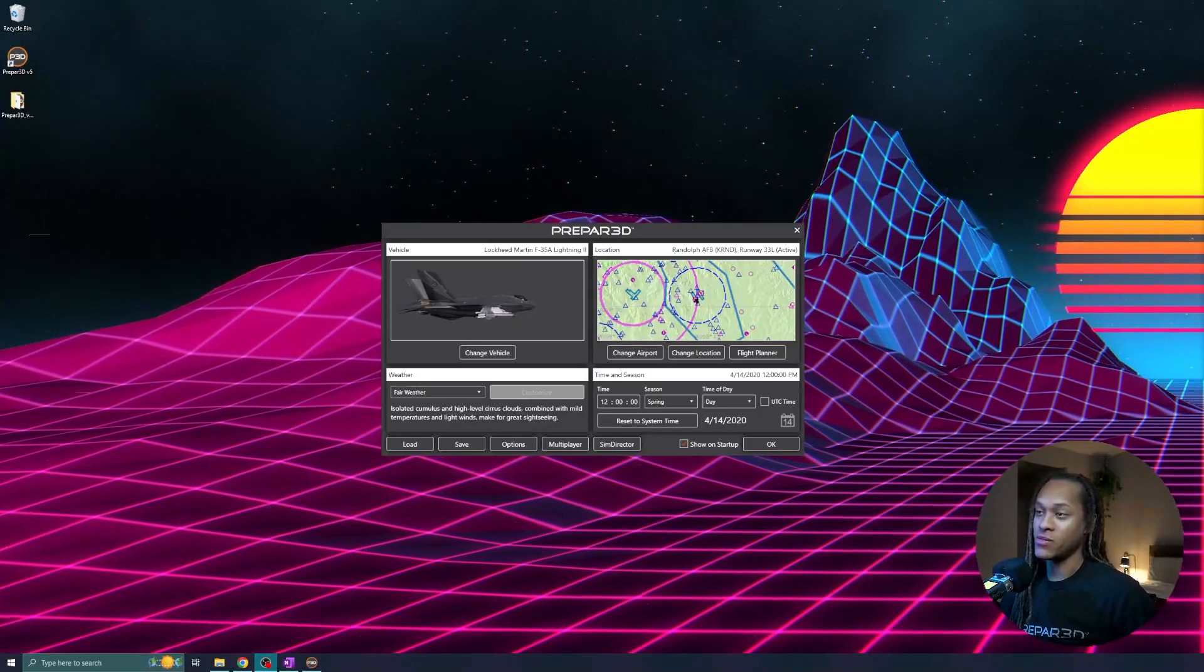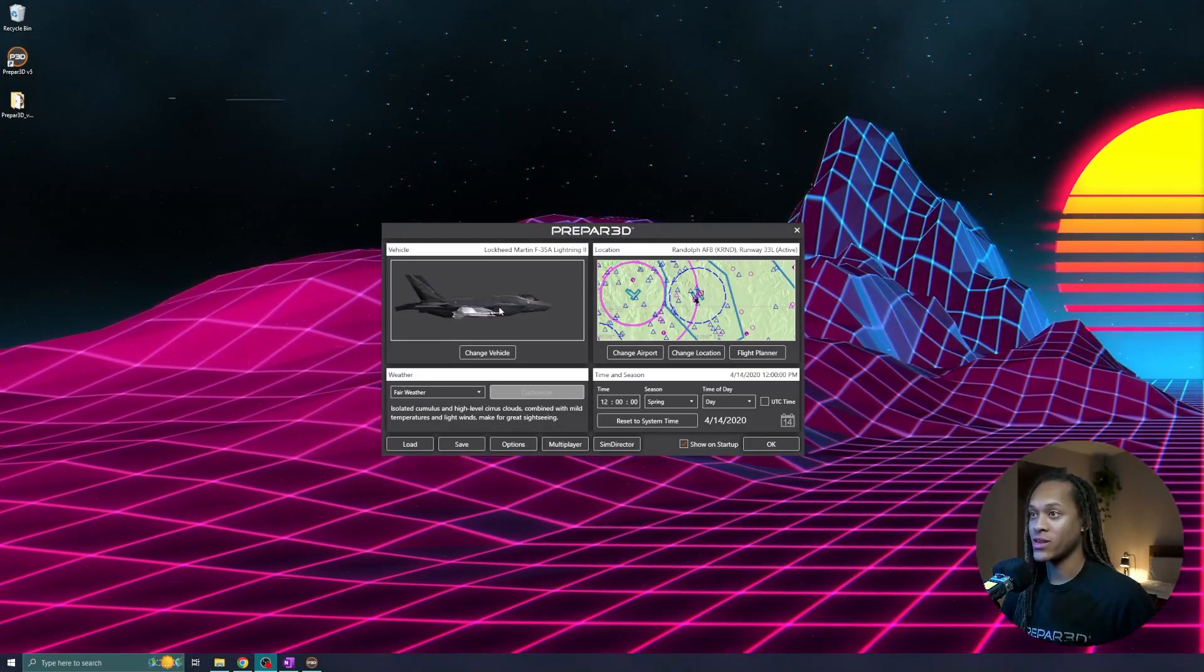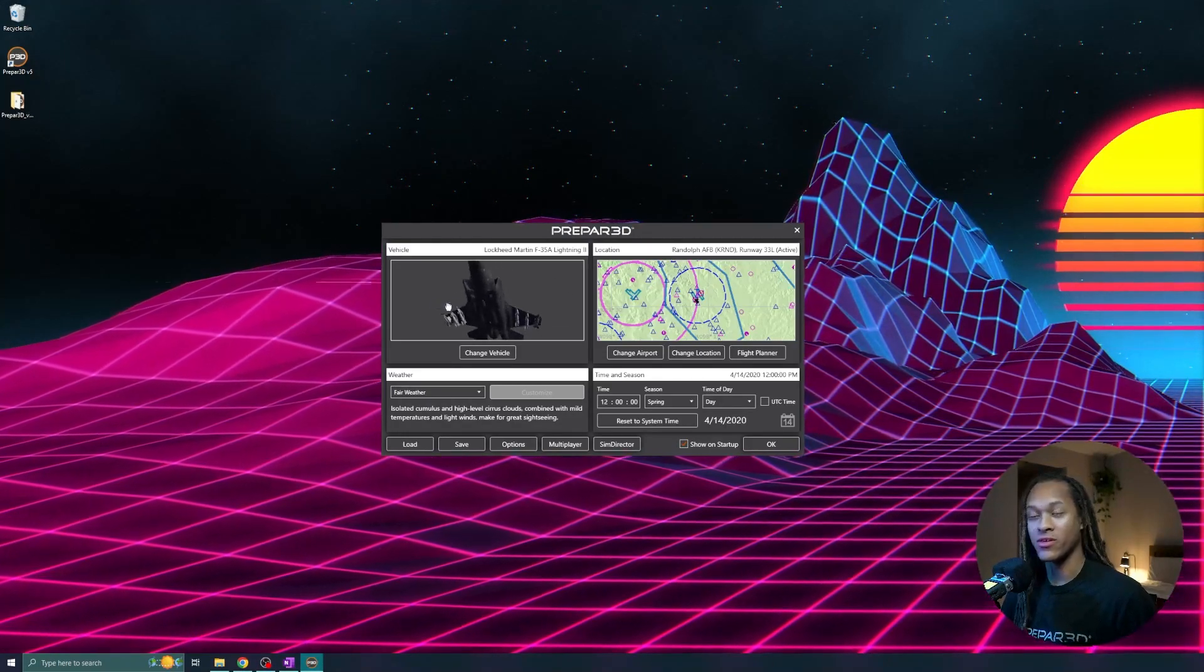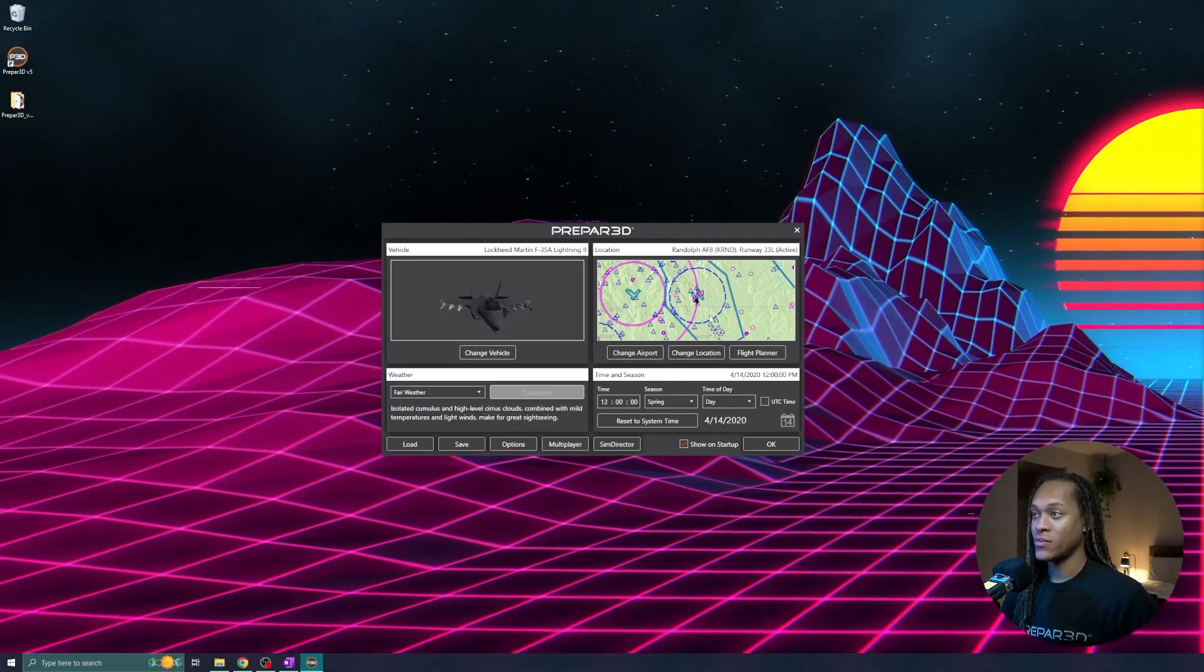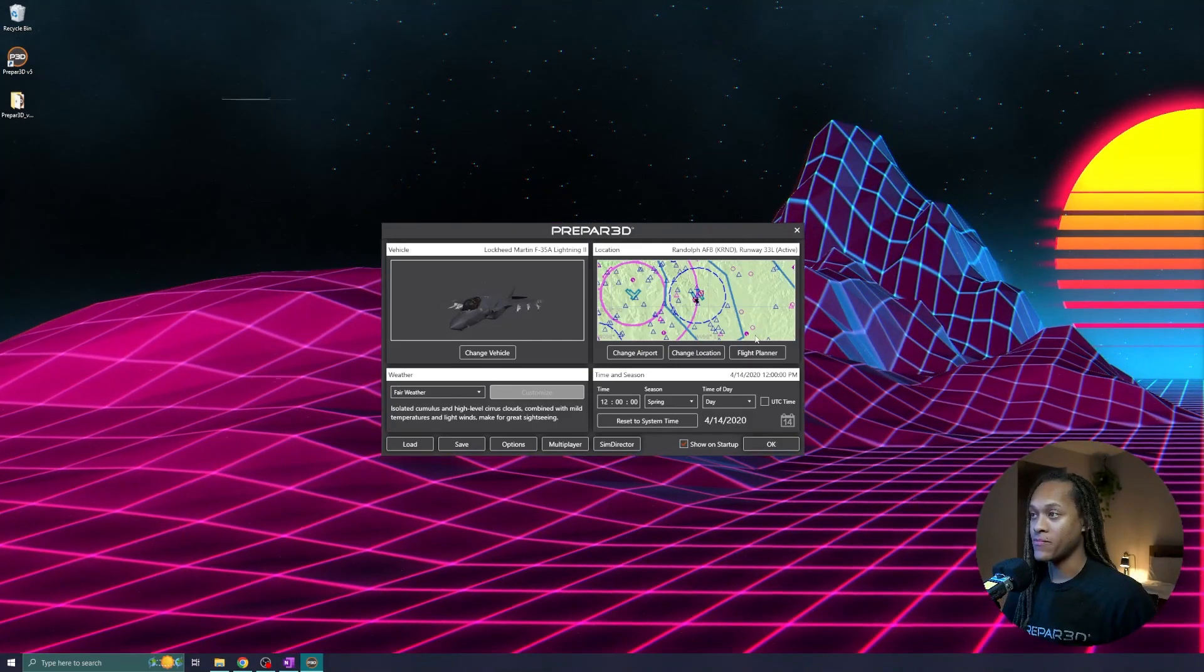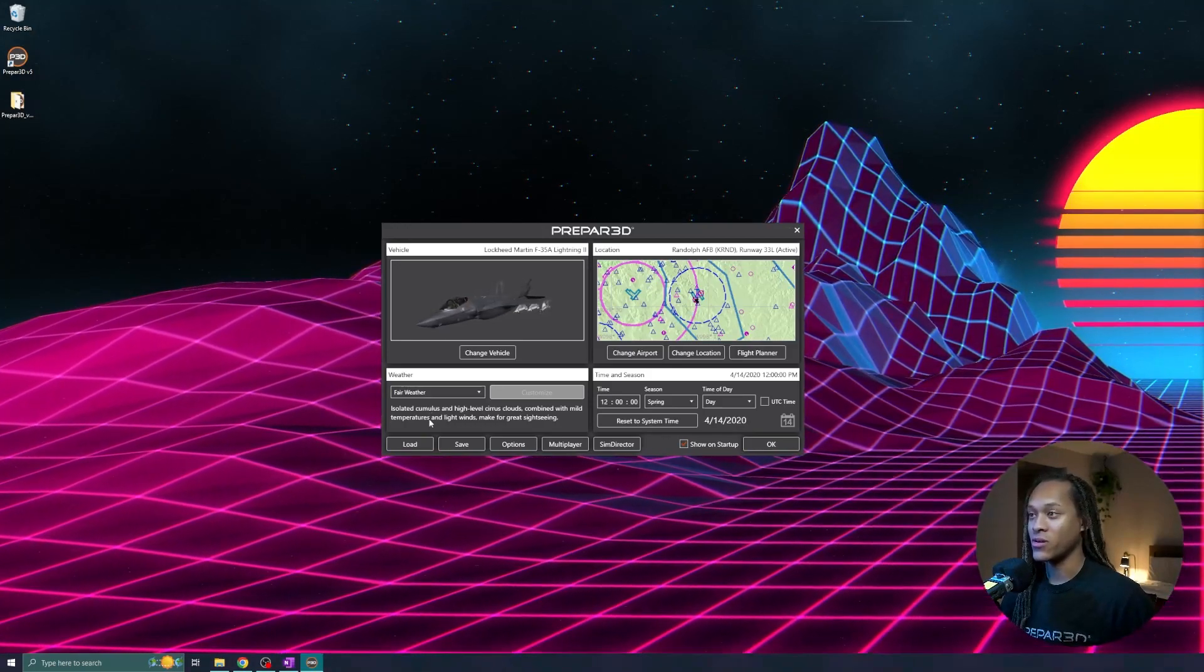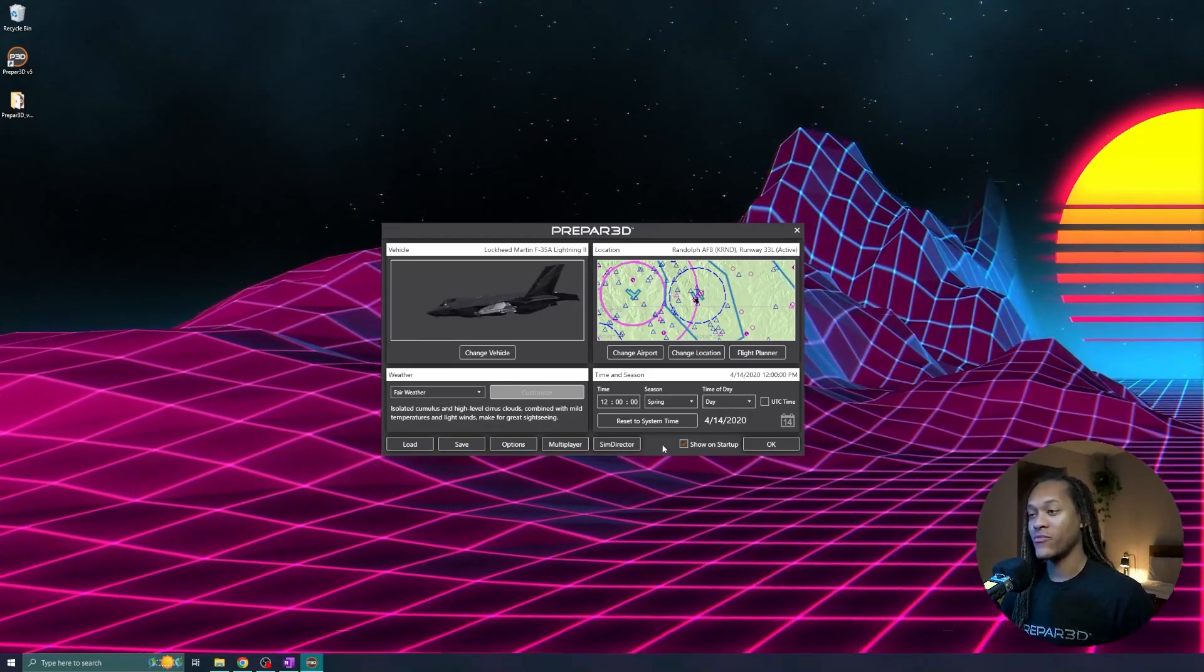This starting UI is broken into five main components. You have your vehicle selection. Right now, you can see that I'm loaded into an F-35, and you can click and drag around your model. You have your location, what airport, or if you want to start in the sky, you can choose that. You have your weather. You can set basic weather information here. And then you have your time and season.